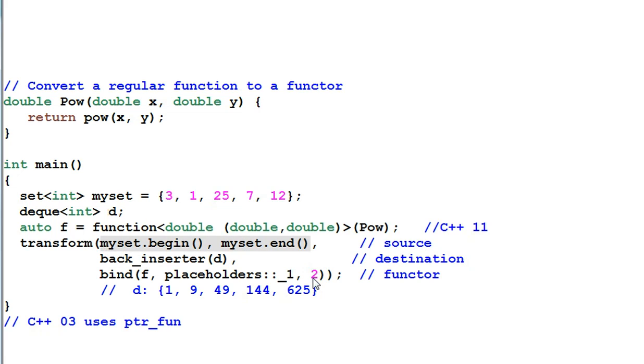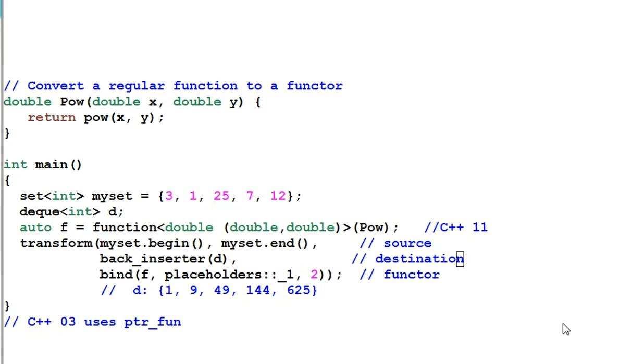And then again, I use the transform algorithm and the bind function to raise every item of myset to the power of 2 and then back insert into d. So this is how it is done.